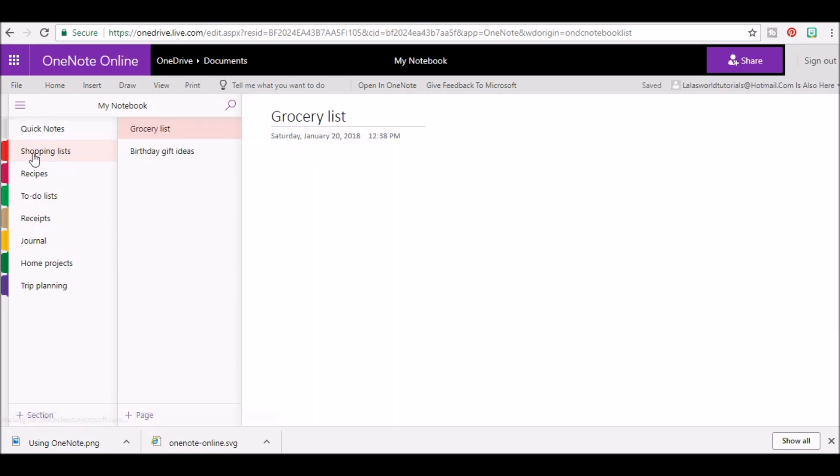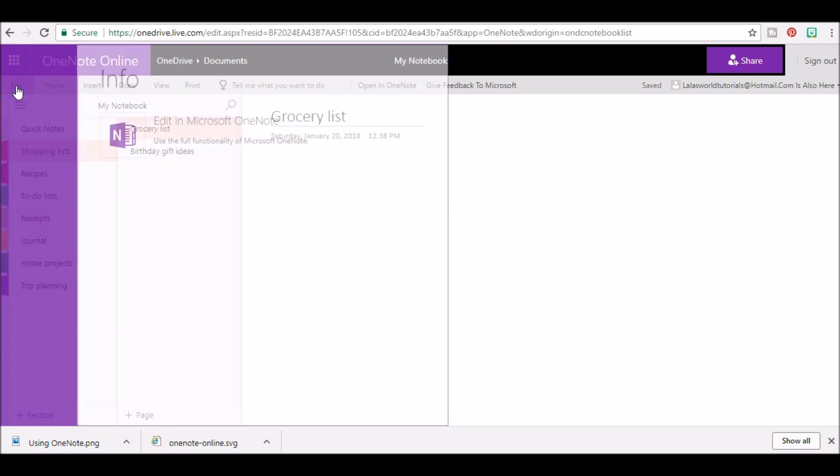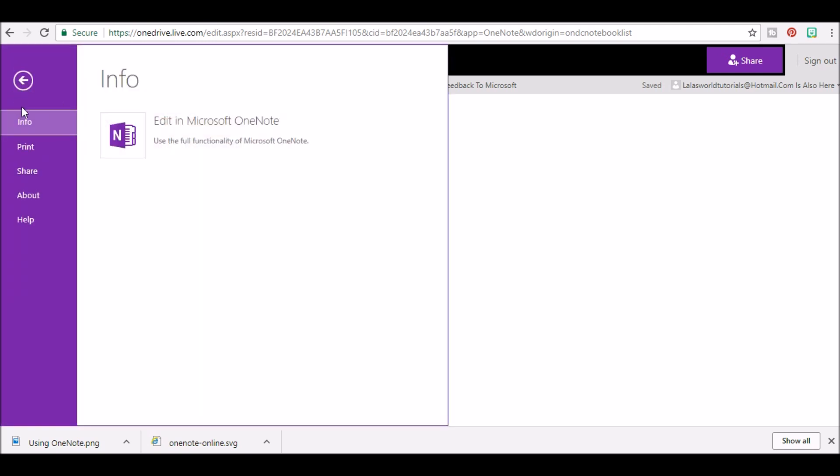Once your notebook is open, move your mouse to the top right corner area and click on File. Click Share, then click Share with People.